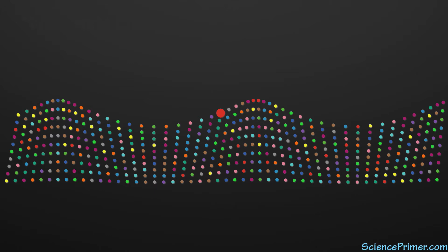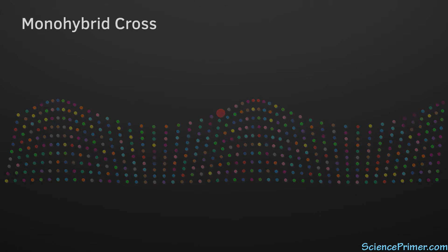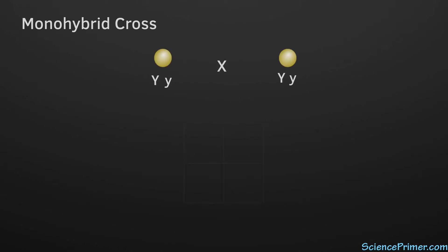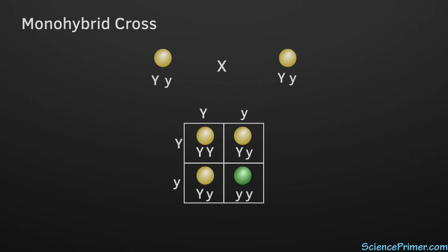The standard monohybrid cross, in which two individuals that differ in one trait are bred to assess the inheritance patterns of that trait, is a good way to illustrate Mendel's principle of segregation.